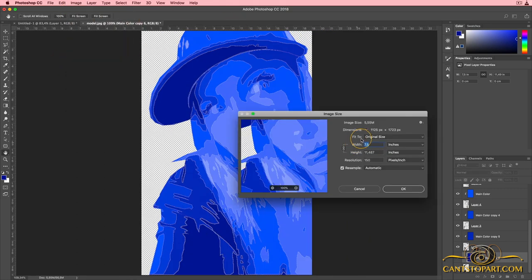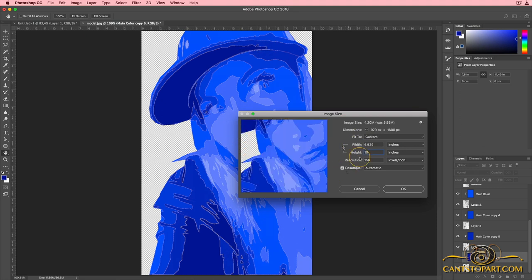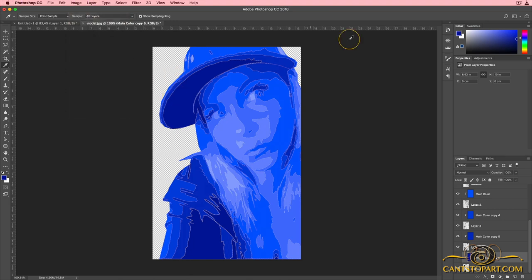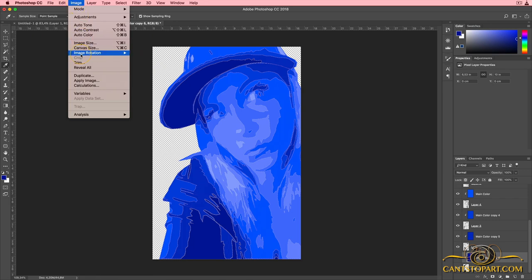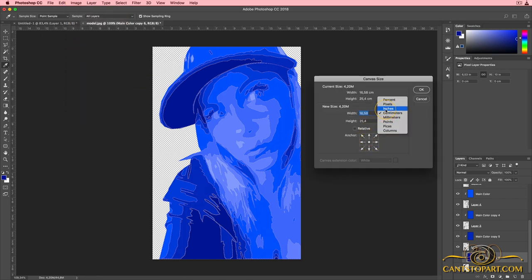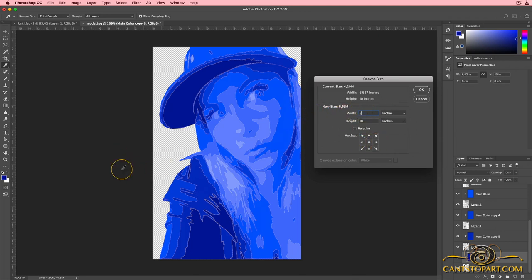Go back to Image > Image Size. Change this from seven and a half — I want a max height of 10 inches because we're working on an 8 by 10 canvas. When I change this to 10, it automatically changed the width to six and a half because the link is turned on. Click OK. Then go to Image > Canvas Size, switch to inches — it's 10 inches tall. Change the width to 8 and click to push the extra space off to the left. Click OK.